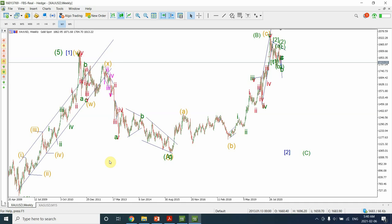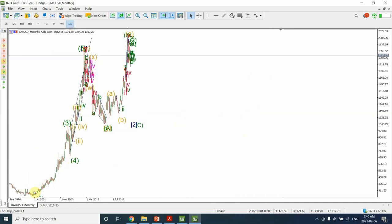Welcome to my YouTube channel, Elliott Wave Principle. In today's video we are going to look at gold using Elliott Wave Principle. On a monthly chart we can see that we have completed the five-wave structure starting from this bottom to this top, and then it gets followed by a three-wave structure as per Elliott Wave rules.